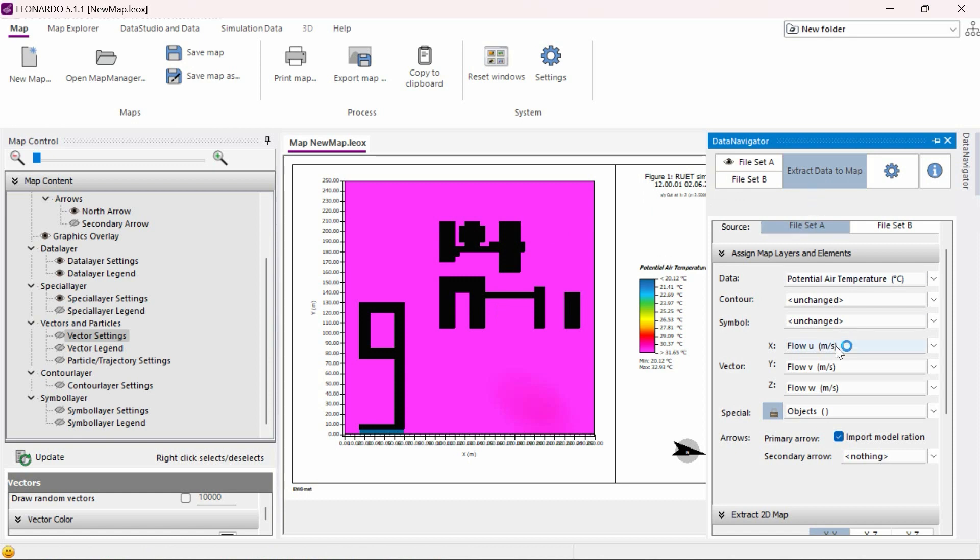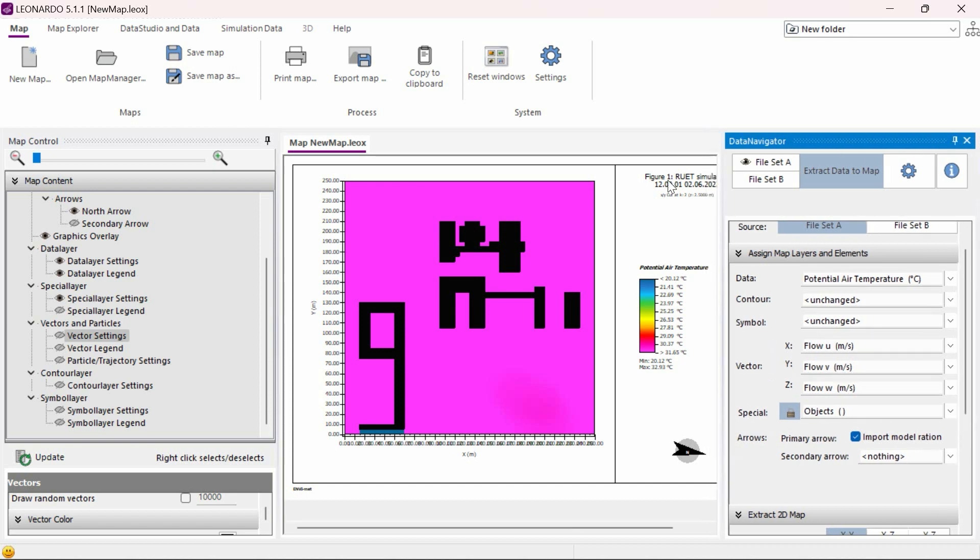By default, the vector settings are correctly set as flow u, flow v, and flow w, all in meters per second, means we do not need to change these values. Next, we need to activate vector settings on the left side of the screen by right-clicking.